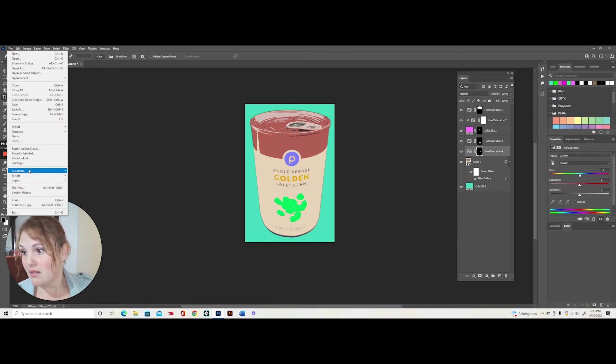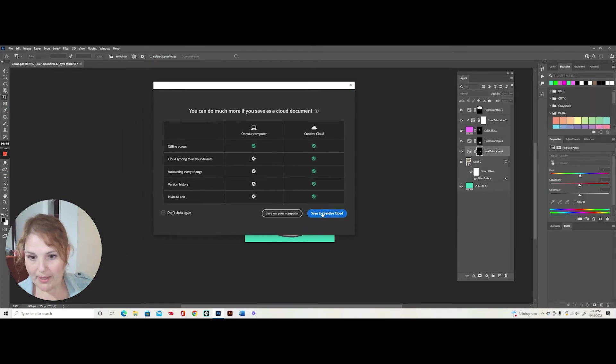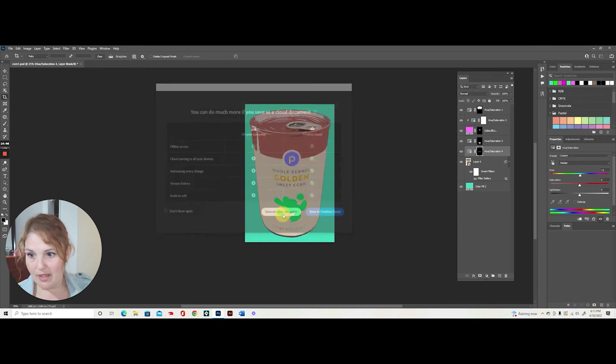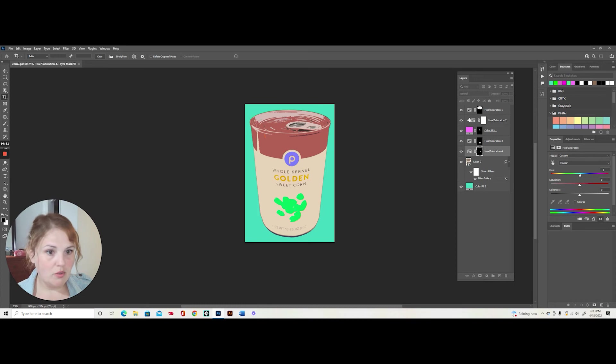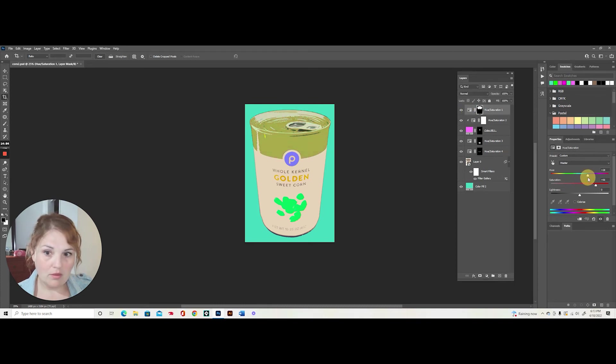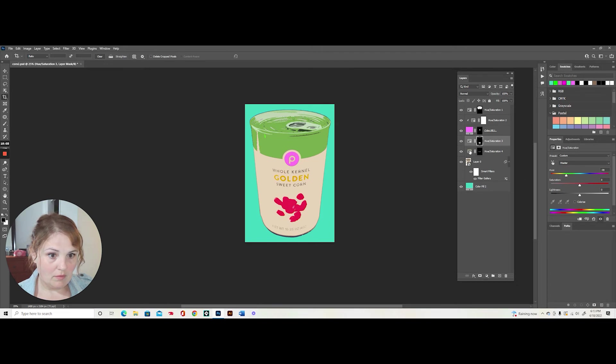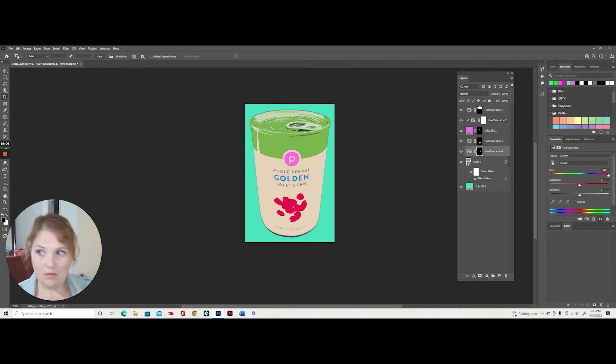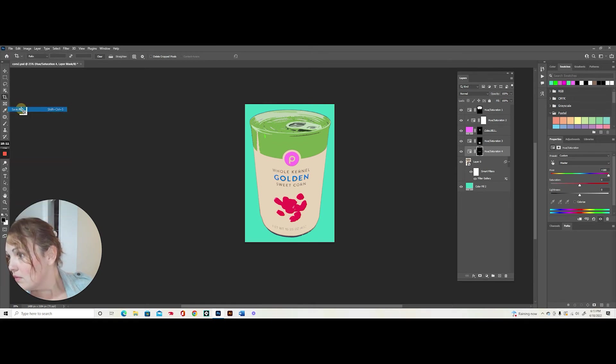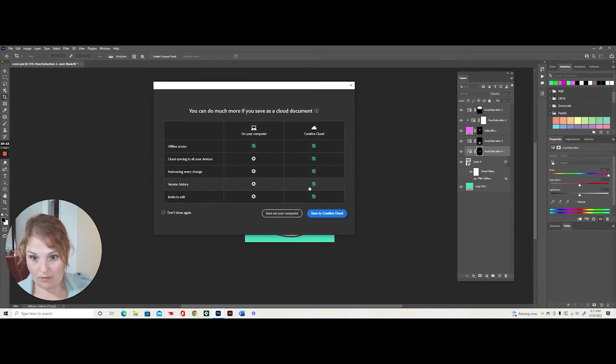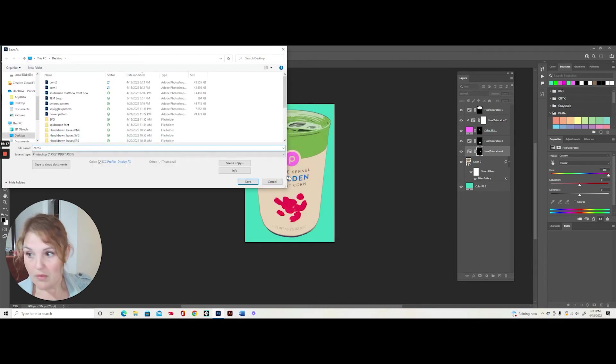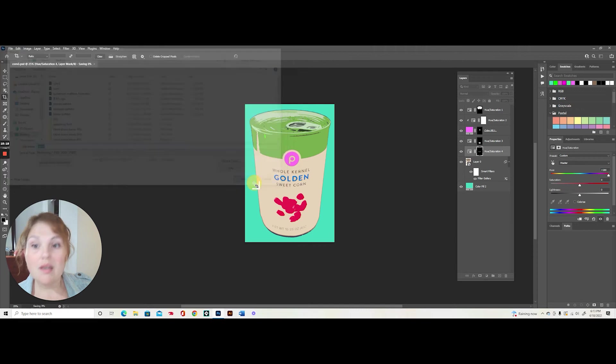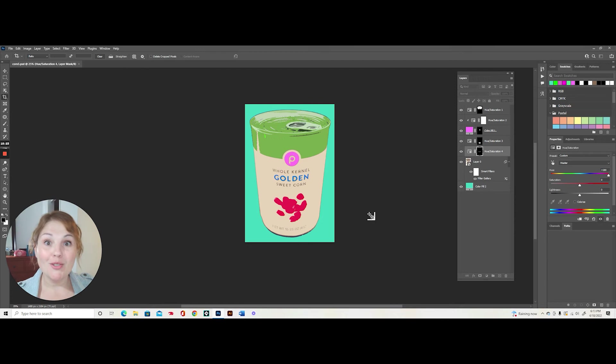File, save as. This is what I'm looking at, by the way. Save on your computer. Let's change this to corn two. Do this a couple more times. And I will come back after I finished doing six of these. So I'll see you soon.